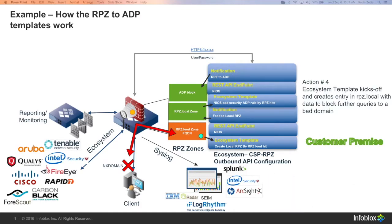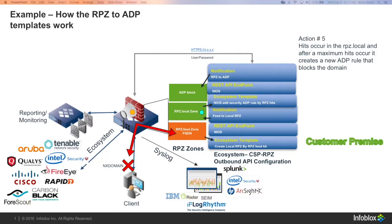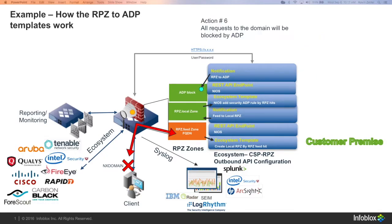Anytime an RPZ feed is hit, we can make a new entry to your local RPZ. After that local RPZ has been hit a certain number of times, it will create a new ADP rule. Any new requests to that domain will now be blocked by ADP.